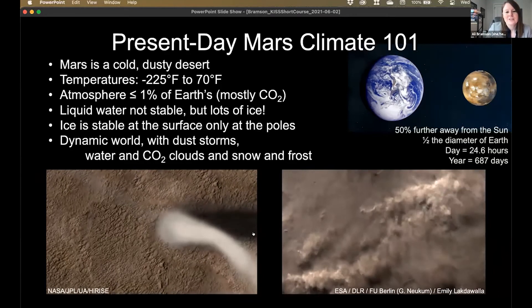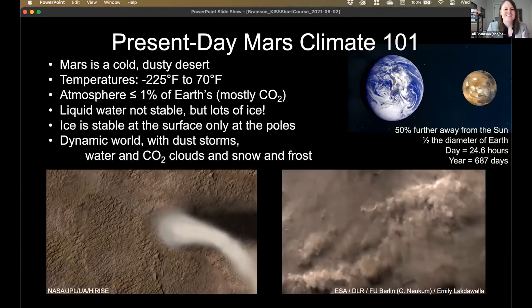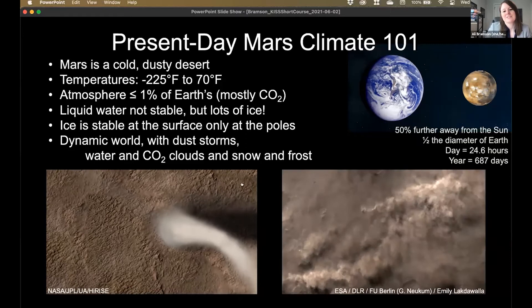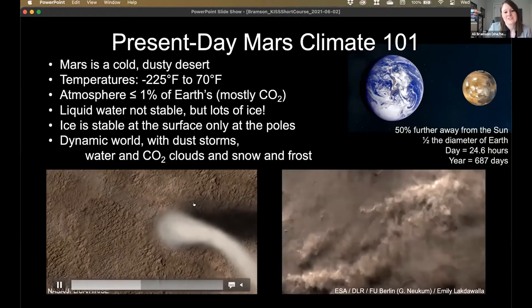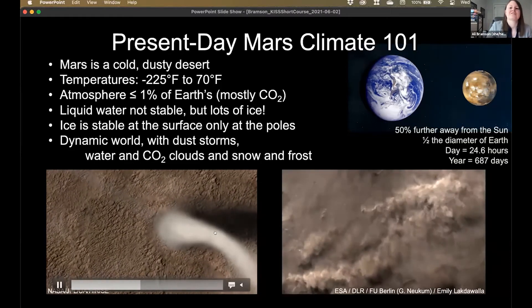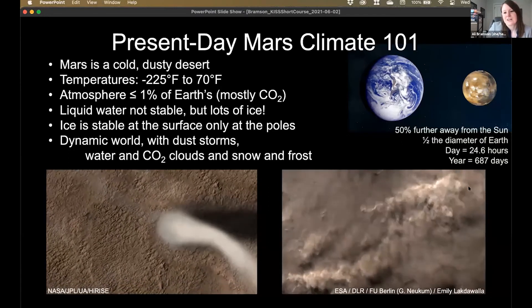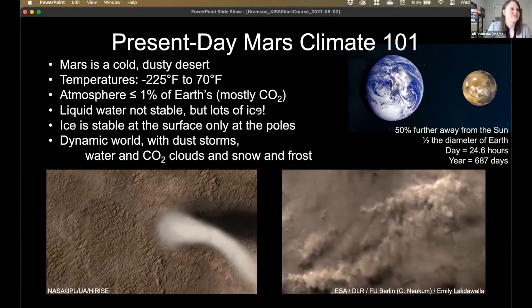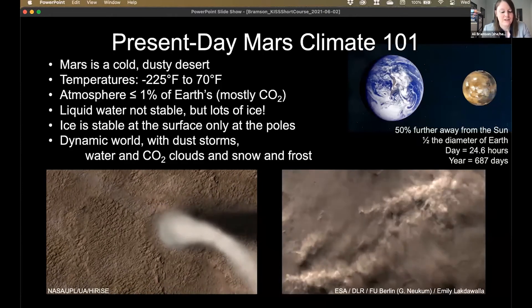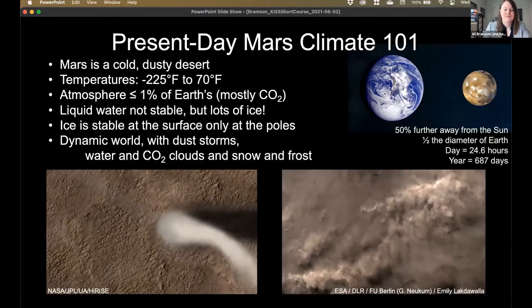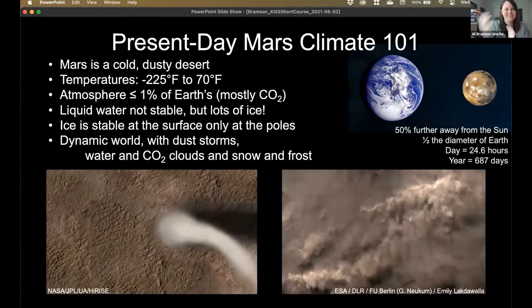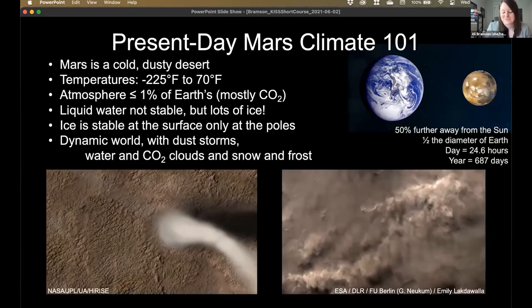Ice is stable at the surface, but only at the poles. The lower latitudes are warm enough such that any ice has to be insulated and buried to help protect it. Overall, Mars is a dynamic world. There's dust storms, water and carbon dioxide clouds, snow and frost. You can see how dynamic and active a world Mars is from these animations — a dust devil going over the surface of Mars, and also dust clouds. There's a gorgeous image from the Perseverance rover just a couple days ago showing clouds.